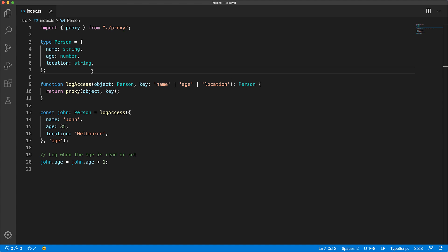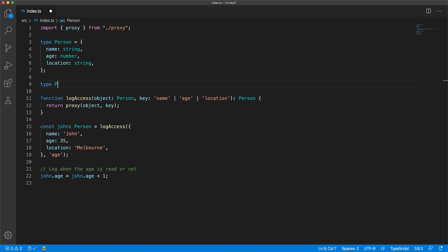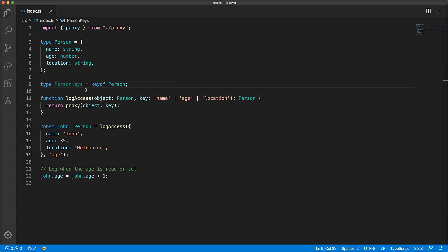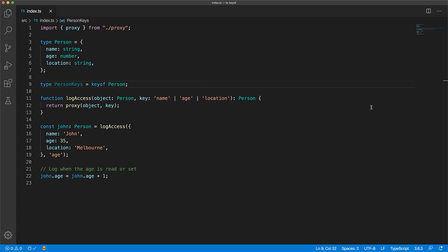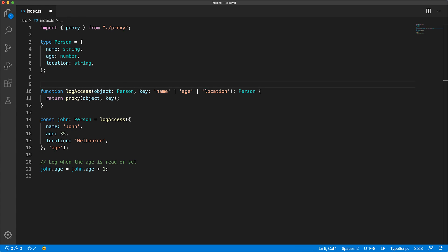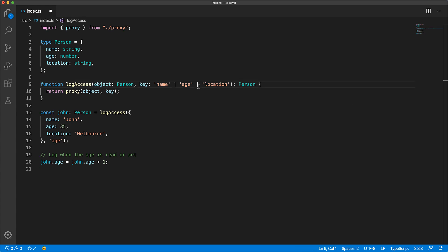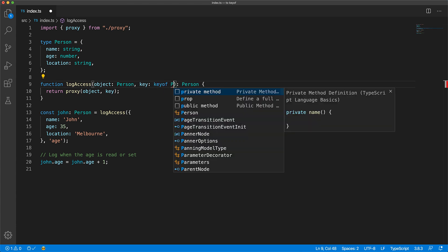Fortunately this is something that can be automated with the TypeScript keyof type operator. The keyof operator takes a type as input and returns a union of the keys from that type, and this is exactly what we need for the log access function. Instead of typing out the union of keys ourself we can just annotate it as keyof person.